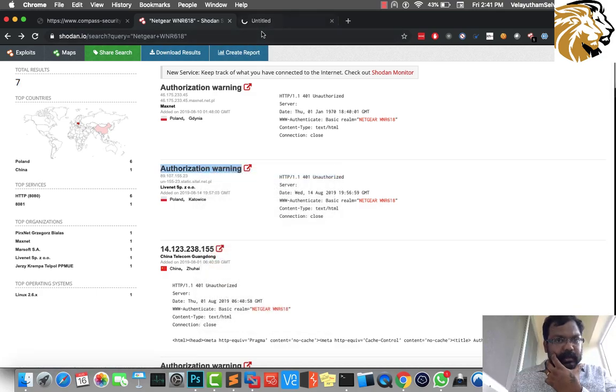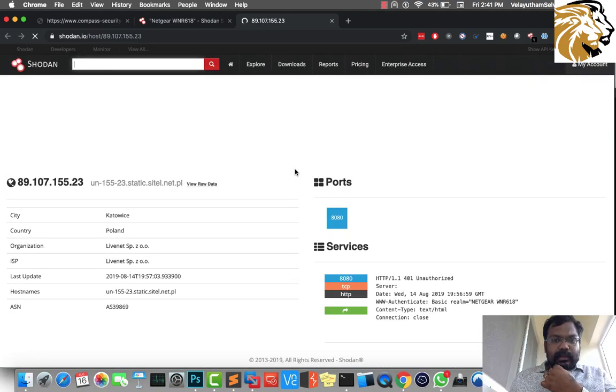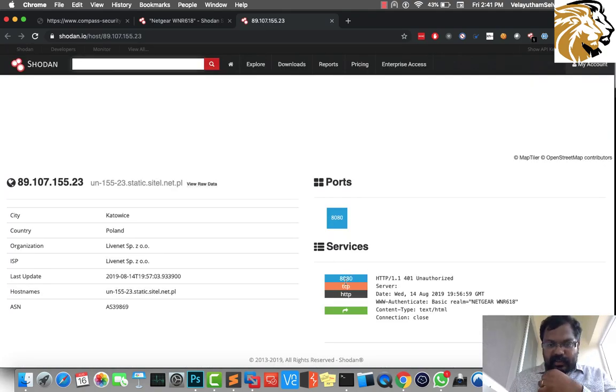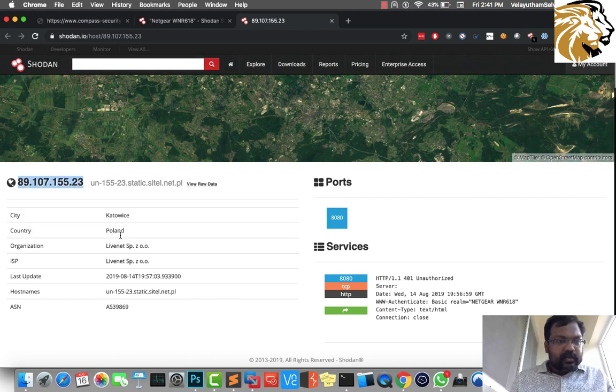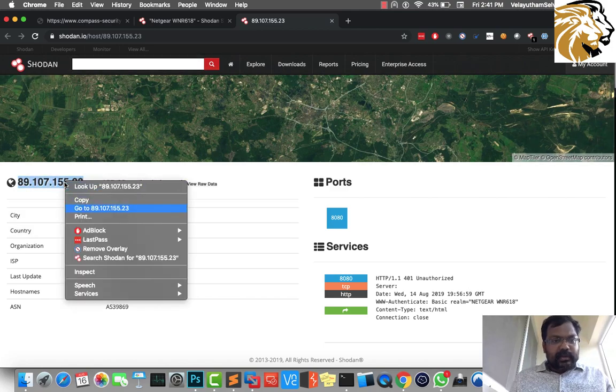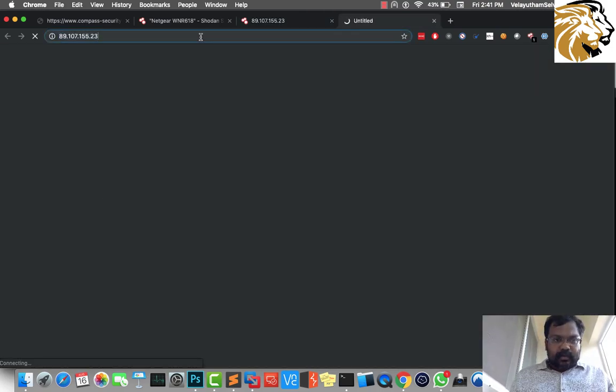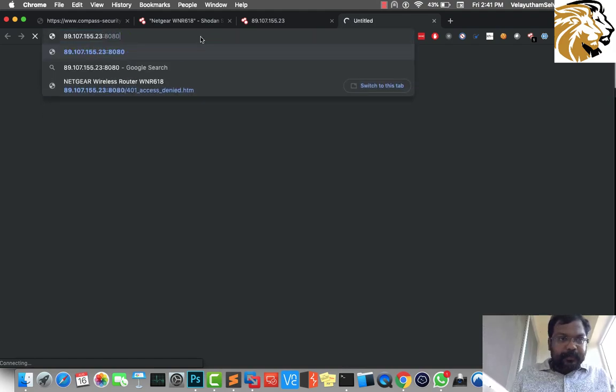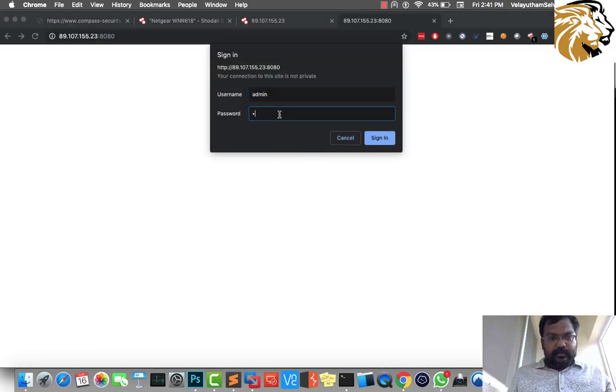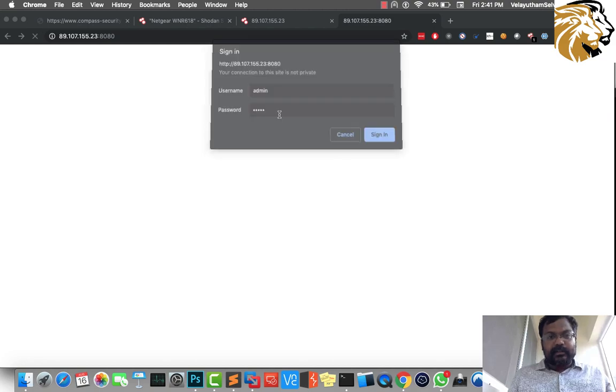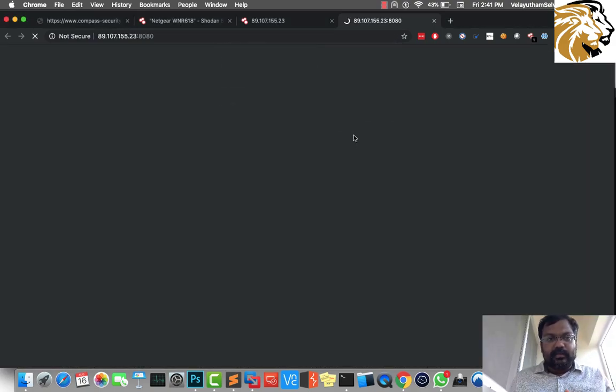If you look over here, you can see the HTTP is enabled on port 8080. Once I put the 8080 port, it's asking me for username and password. I'm just typing an ad hoc username and password, and it's not going to allow you.